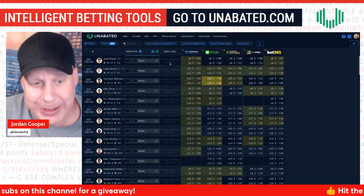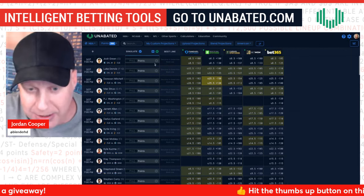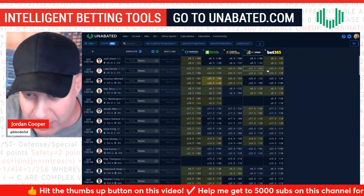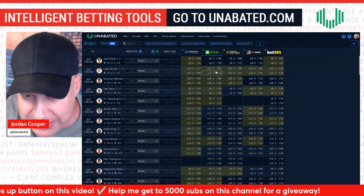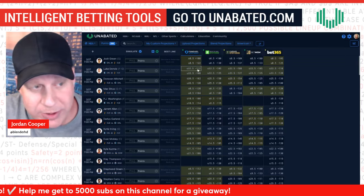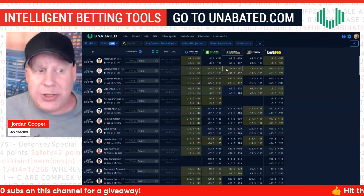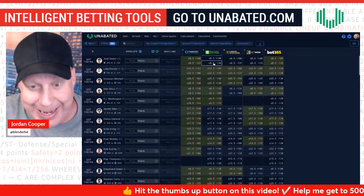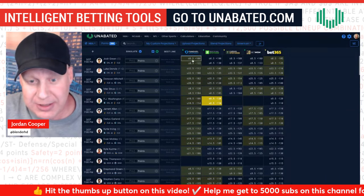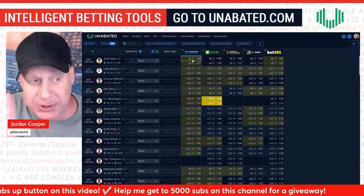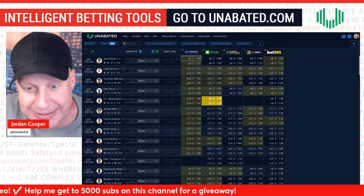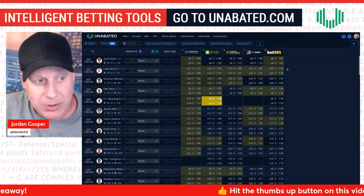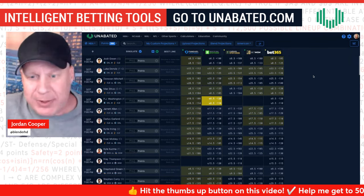Back on the Unabated prop screen, you can see the line shop — for example, on Luka Doncic, the best line is FanDuel minus 112 over 32 and a half. You could just use the odds screen if you want. But the main purpose here is to import your projections and have it calculate the edge differences between your mean projection and the median betting line across all the books.